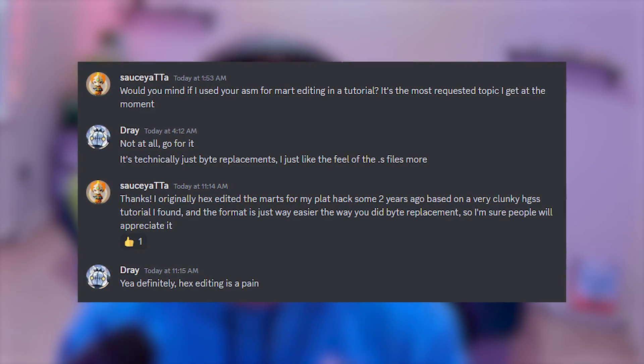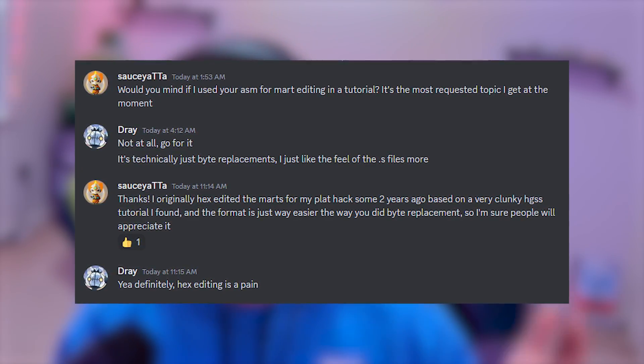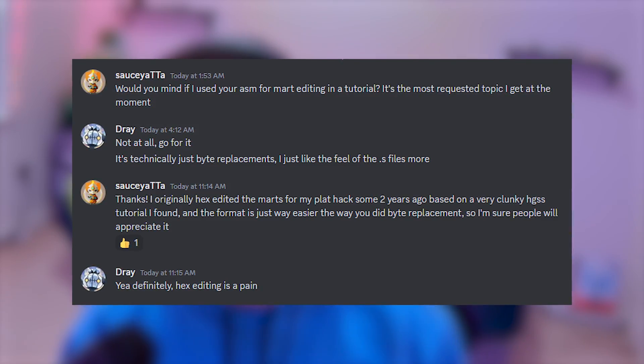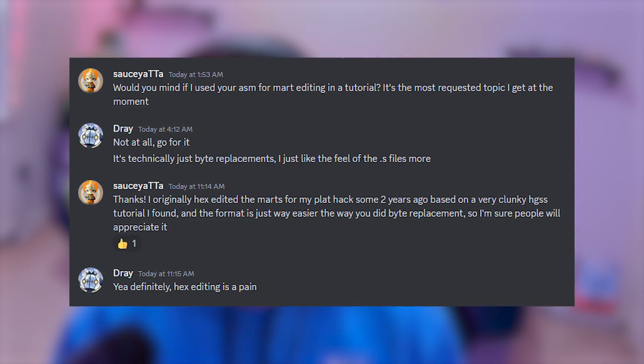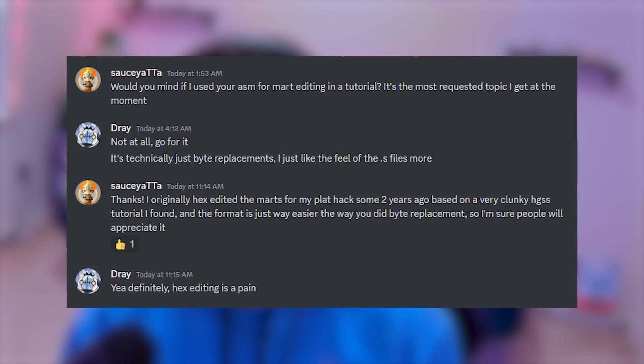I want to give a shout out to Drayano here, who I asked for permission to share this with you guys since he made the template for this assembly code. Big shout out to him, and let's get started.